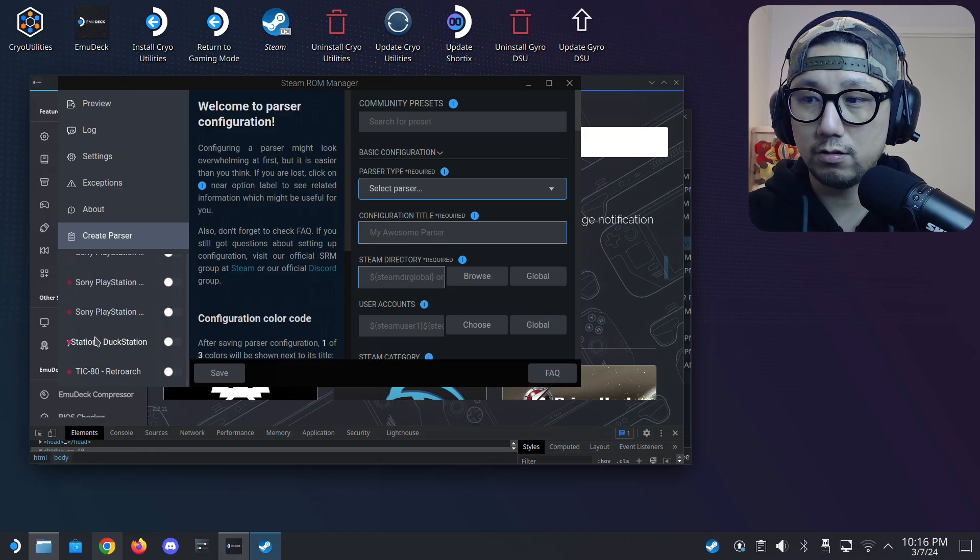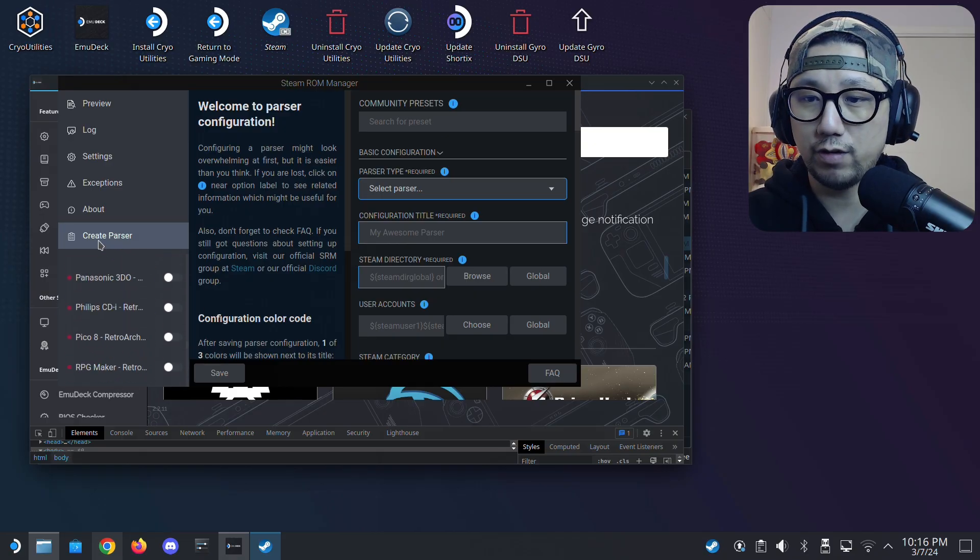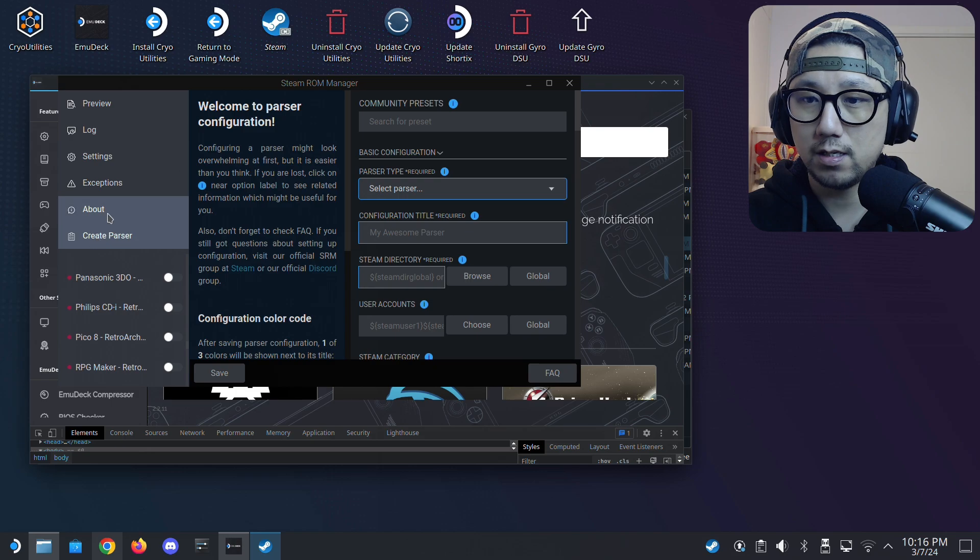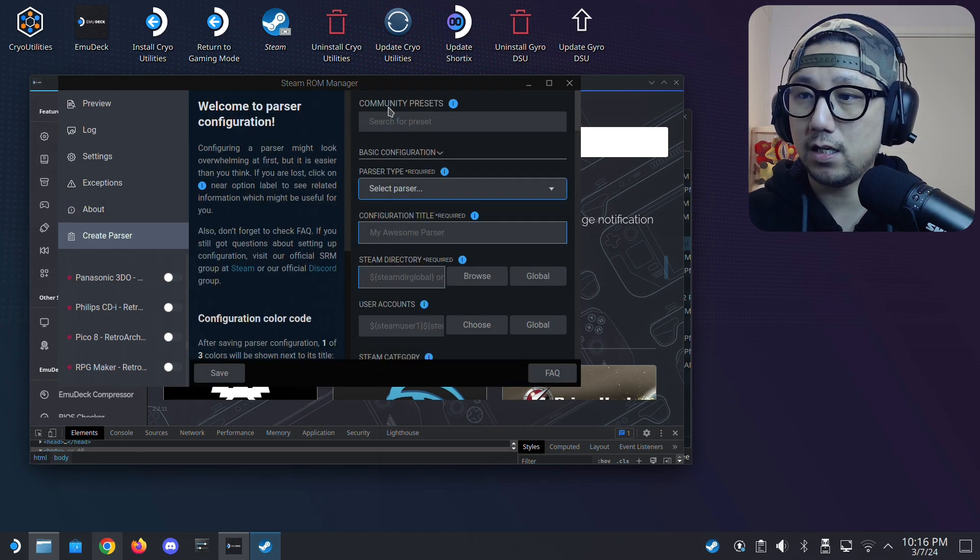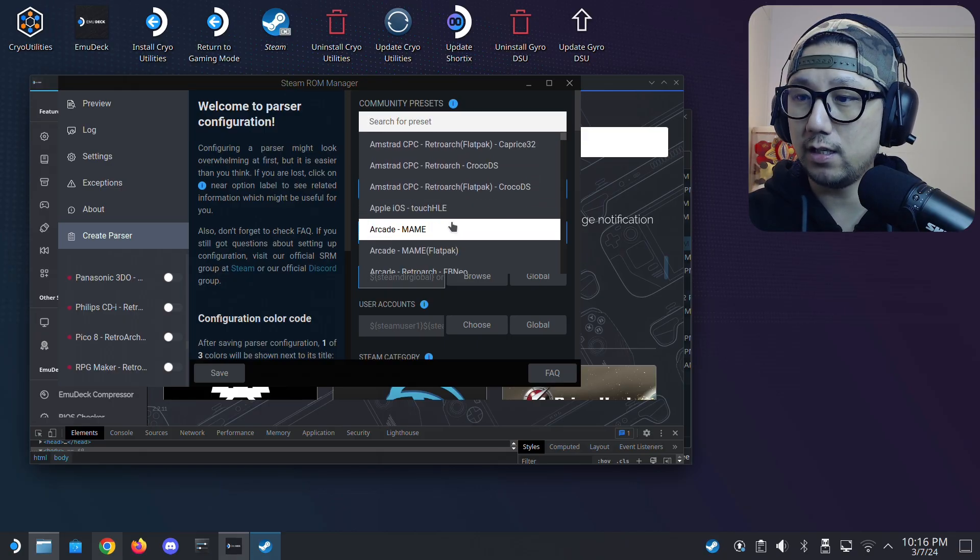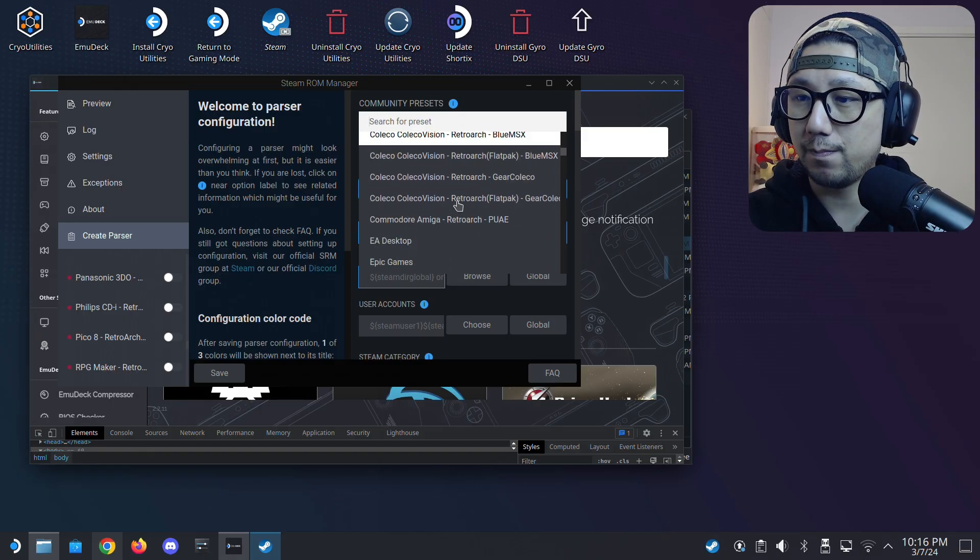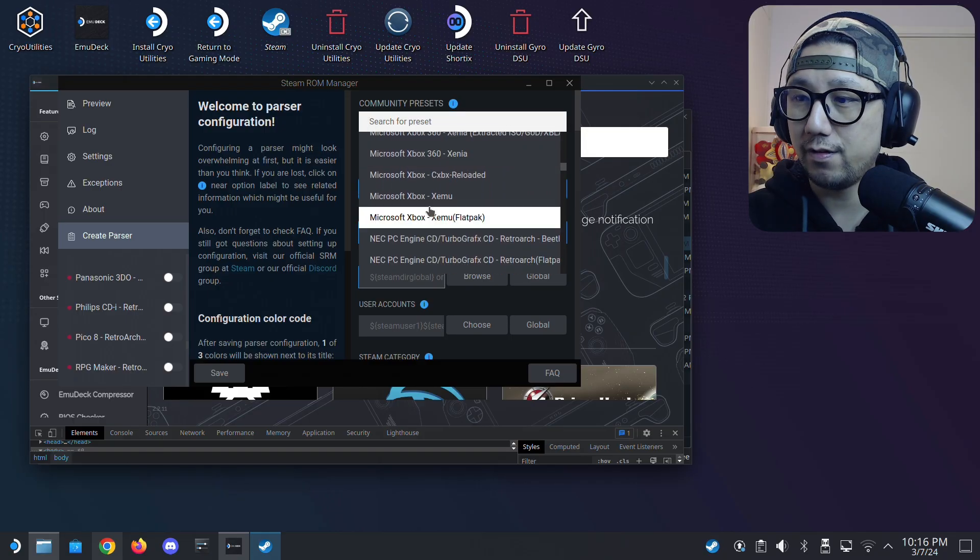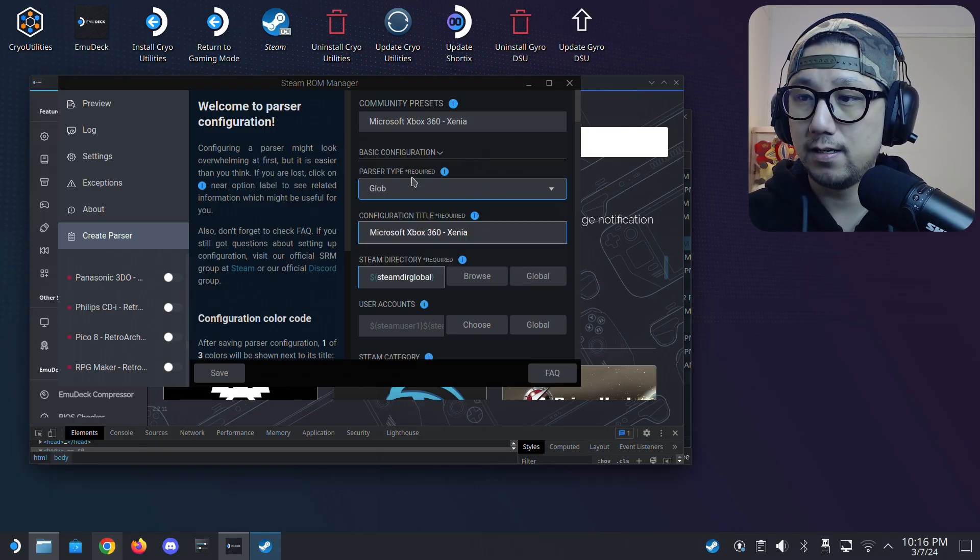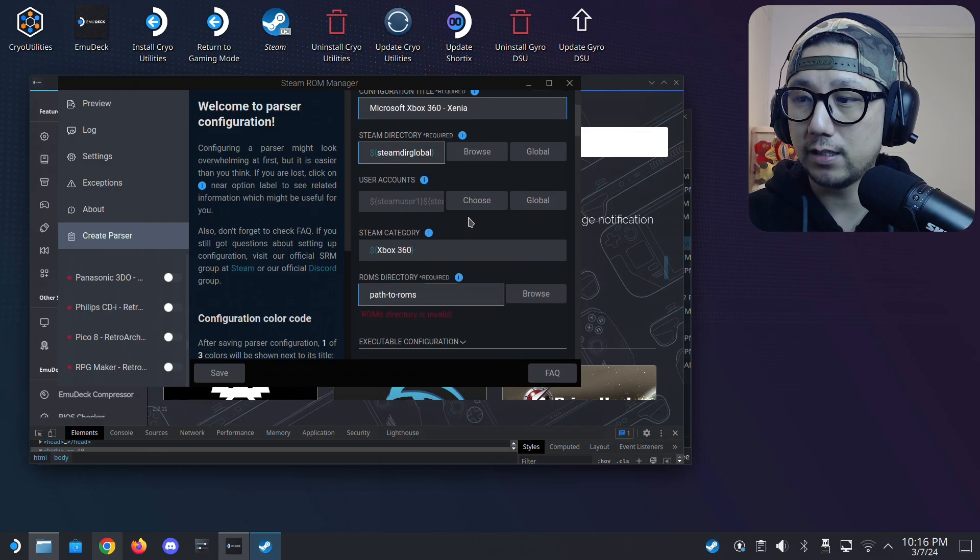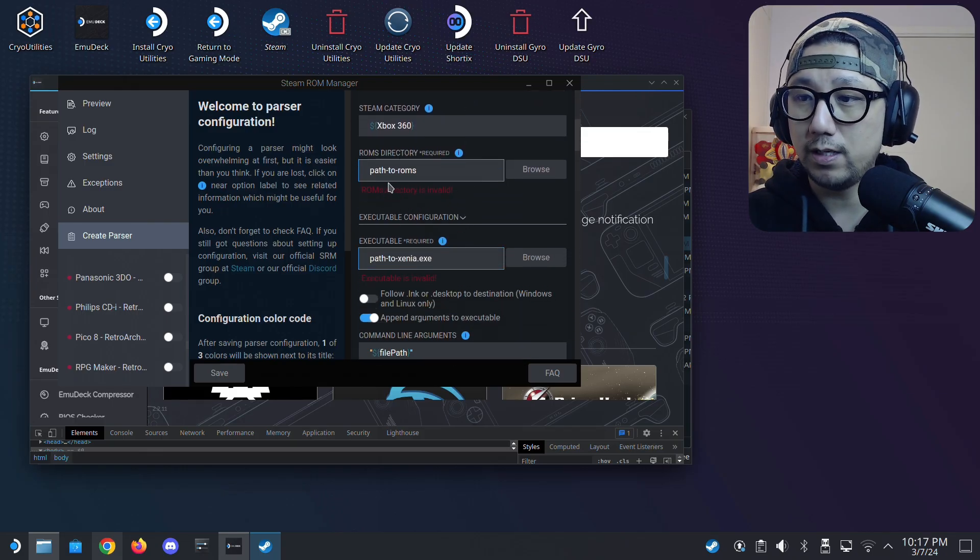So don't worry if you don't have it here. You can also click here, create parser. And then community presets. If you just click on it, there's already some community presets. So Microsoft Xbox 360 Xenia. All right. And then just scroll down, see what we need to do. This is red, so we need to put the ROMs directory.